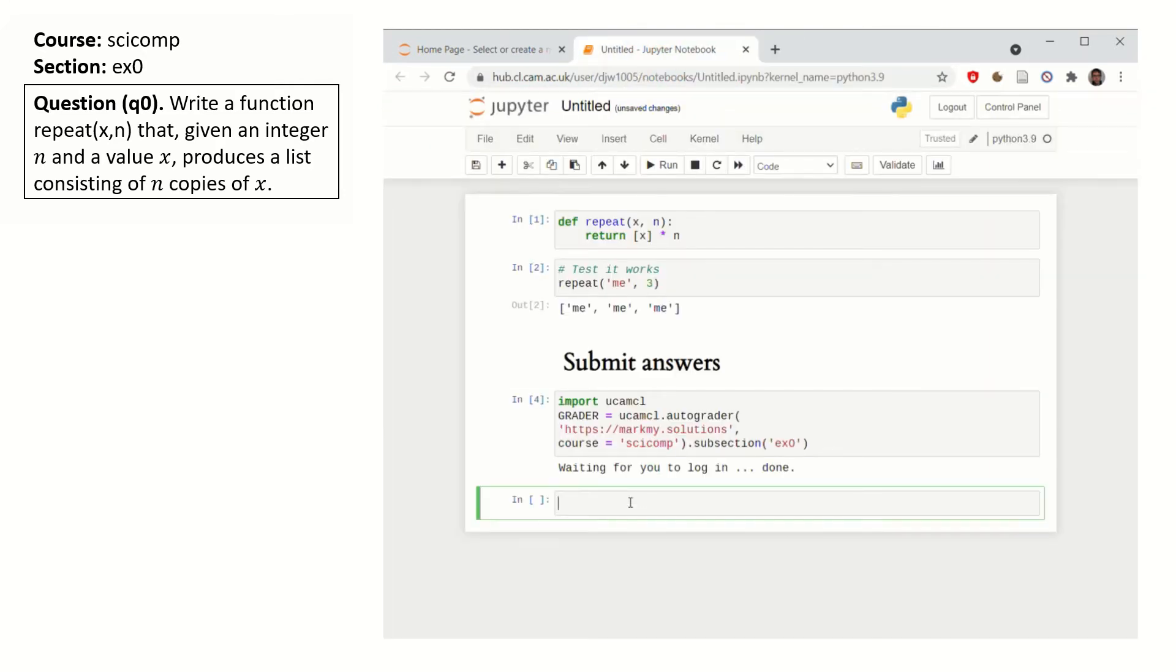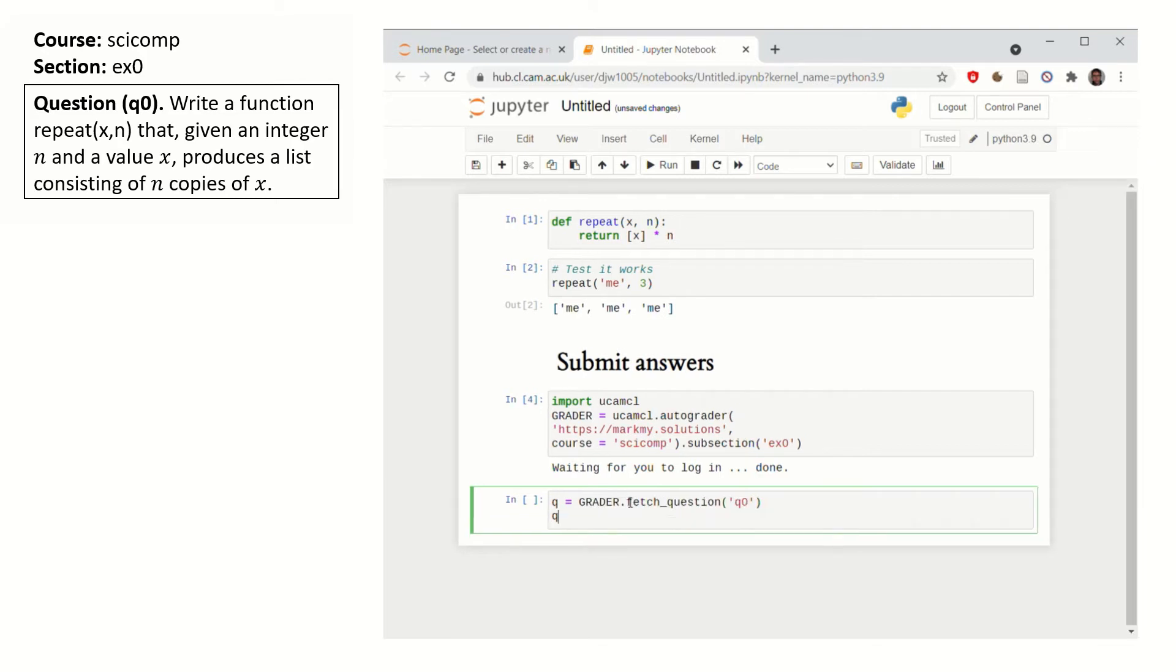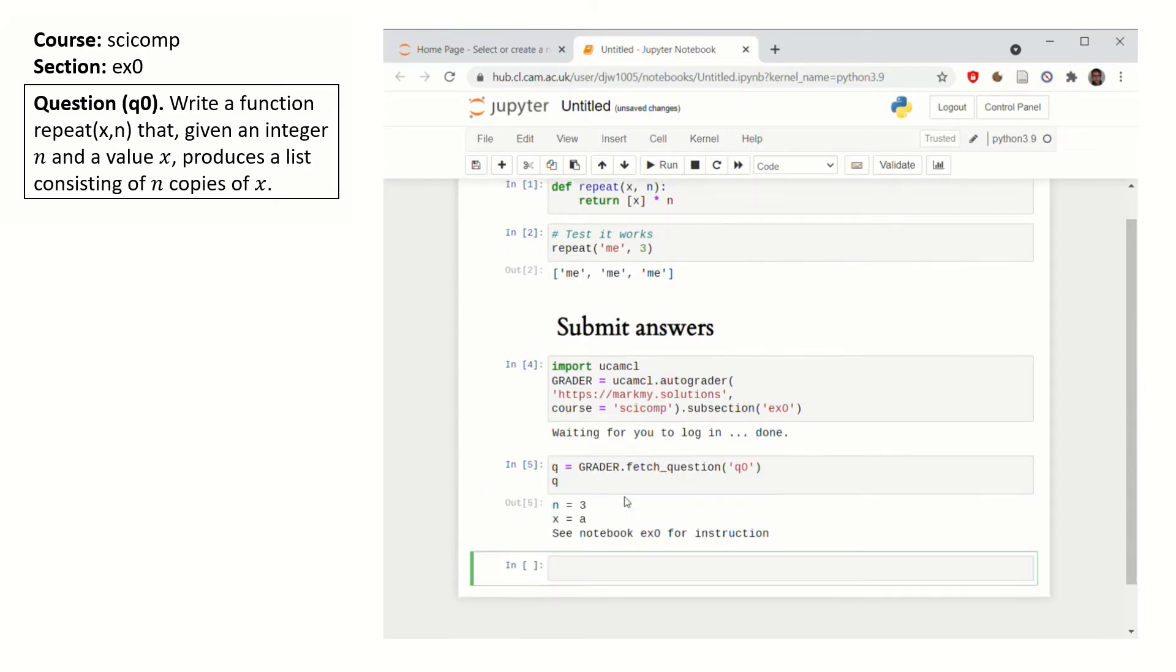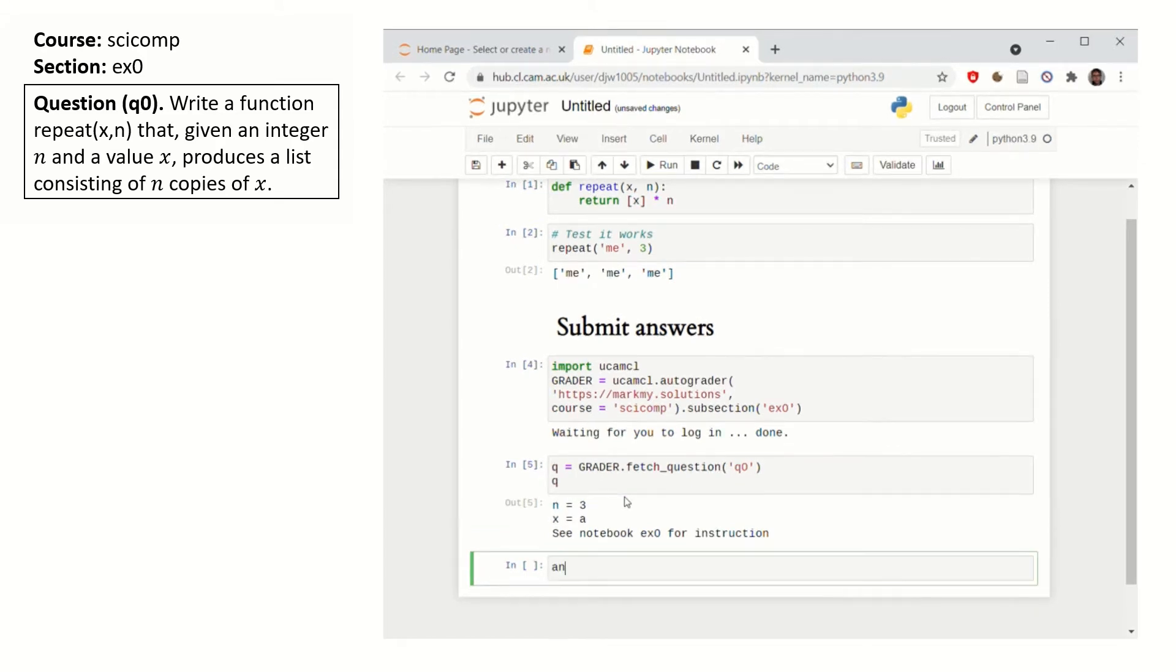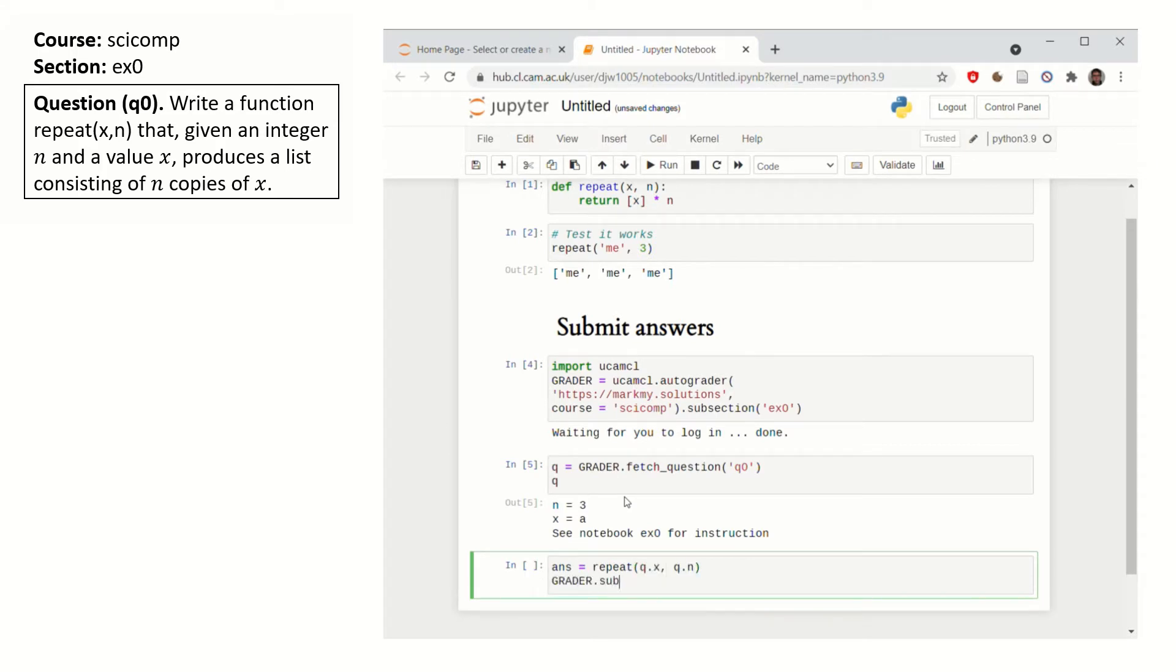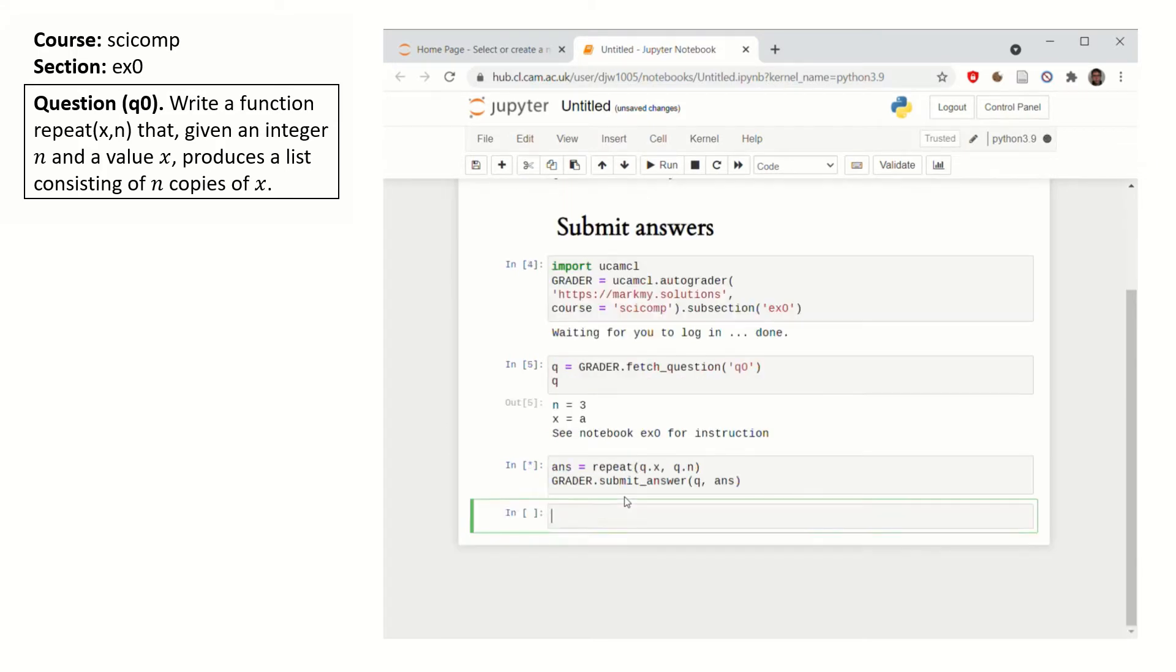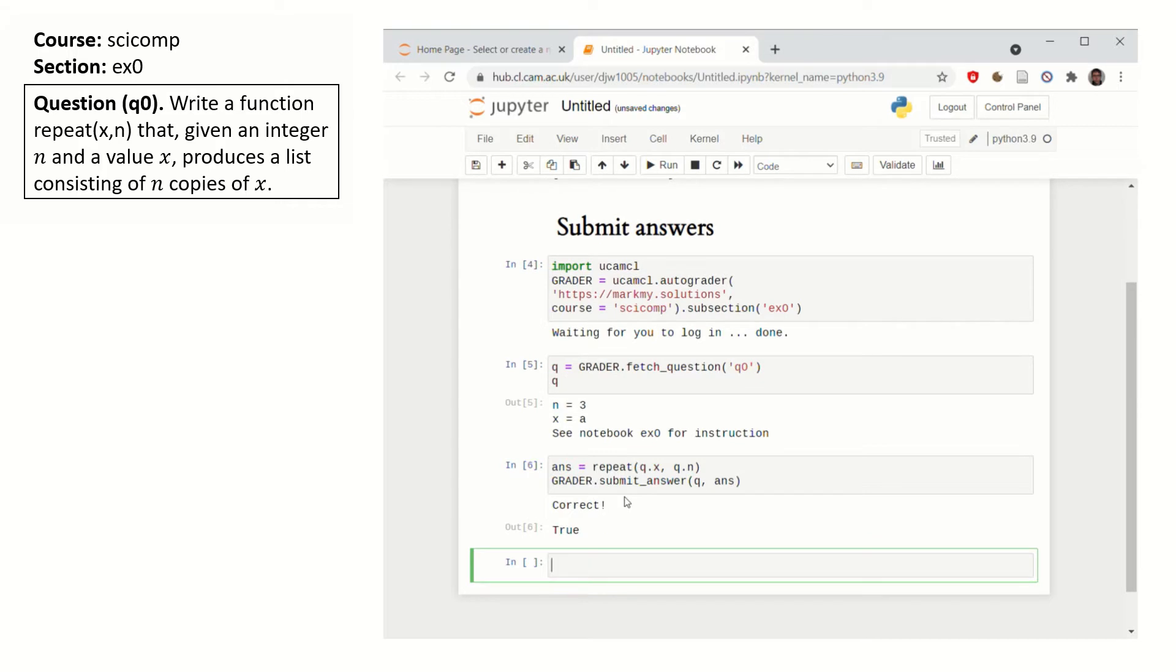Then fetch the question parameters. This will return a question object with parameters for you to feed into your function. Compute your answer. Submit it. And it'll tell you correct.